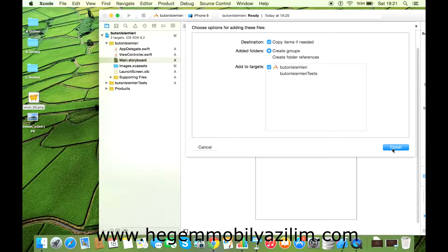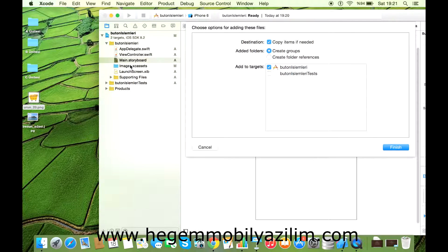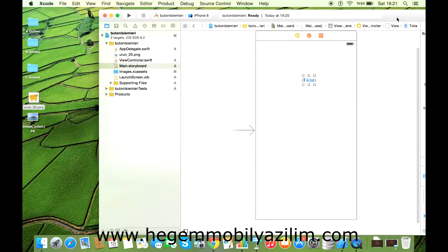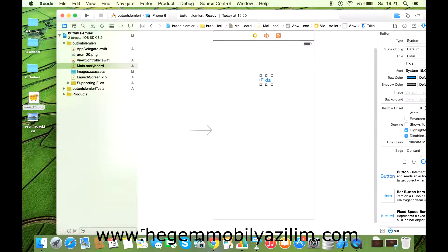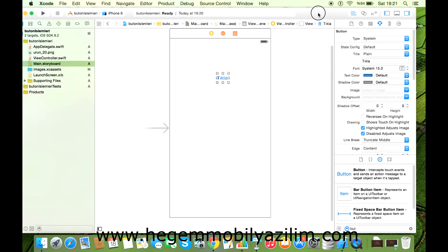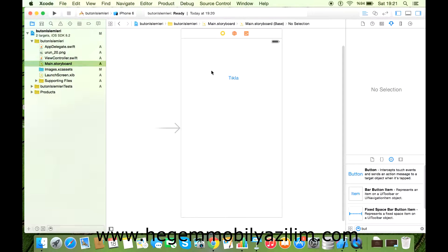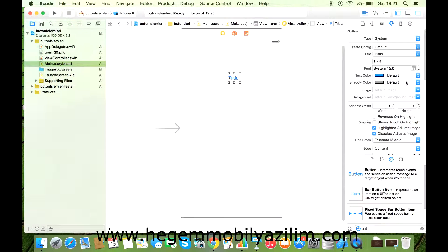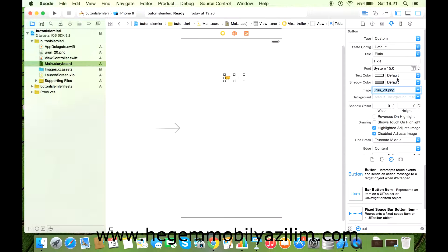Dahil ettiğimizde size soracaktır. Şuna dikkat edin: Çoğunlukla dışarıdan nesne eklediğimizde kesinlikle 'Copy Item if needed' kısmı aktif olsun. Bunu her zaman aktifleştirmemiz lazım. Bu seçenek eğer dışarıda dosya silinirse projemizde o dosyalar varlığını sürdürecektir. Finish diyelim ve tekrardan projemize geri dönelim.